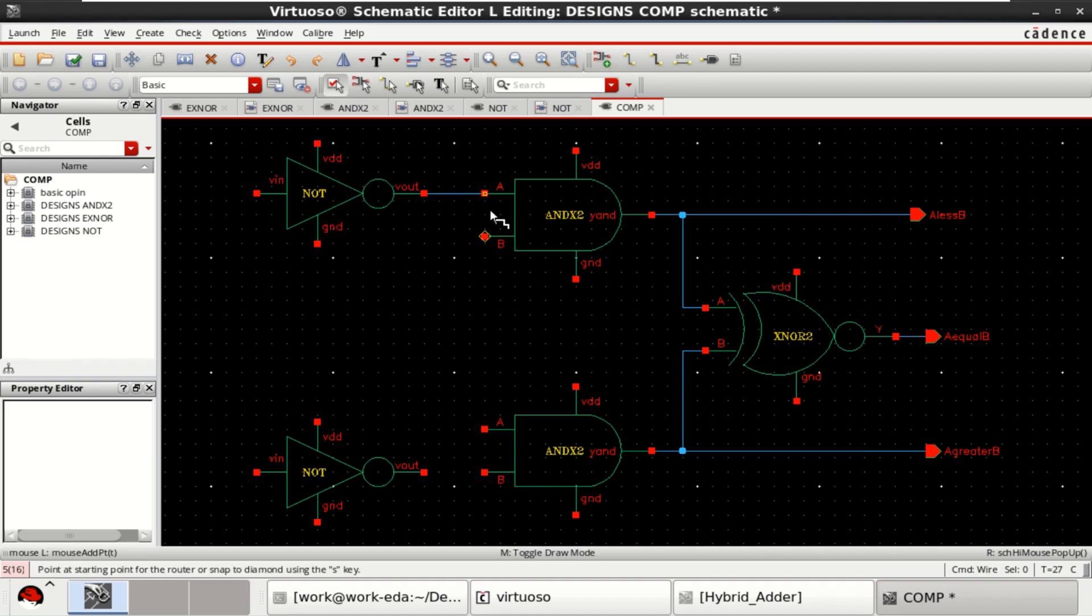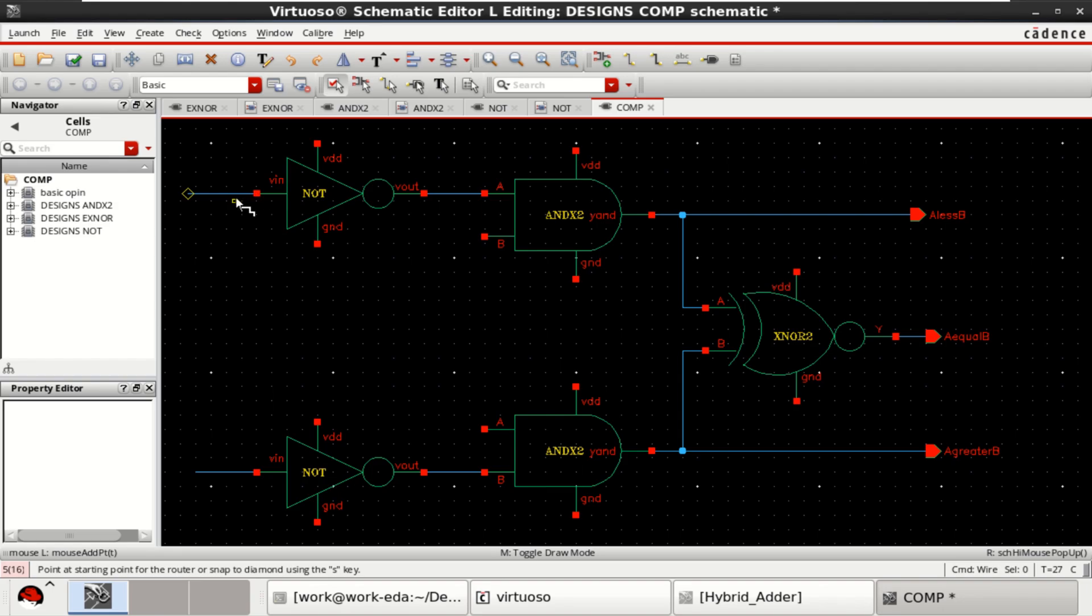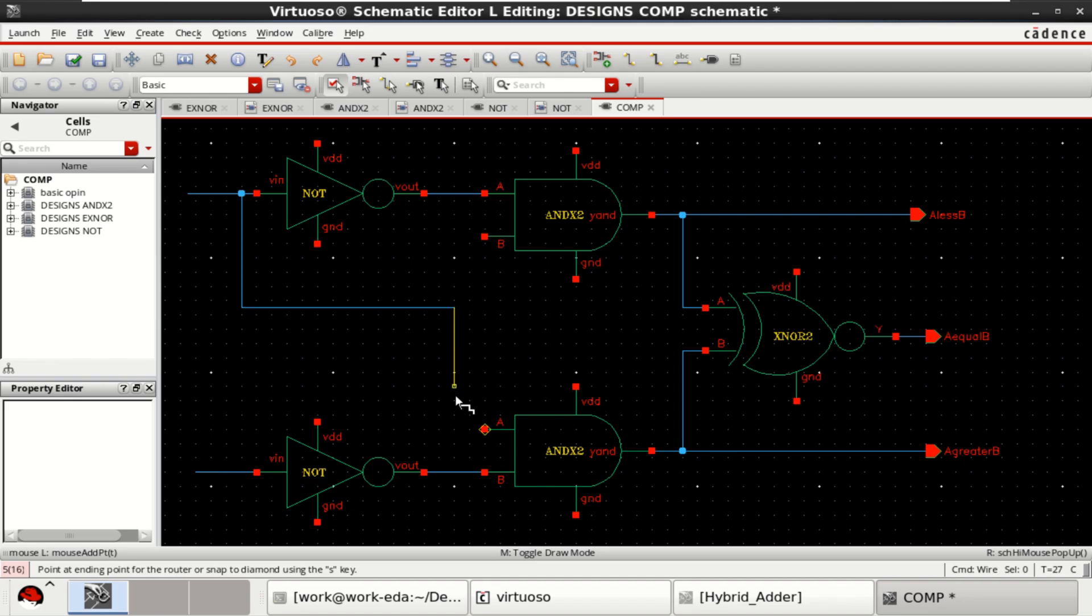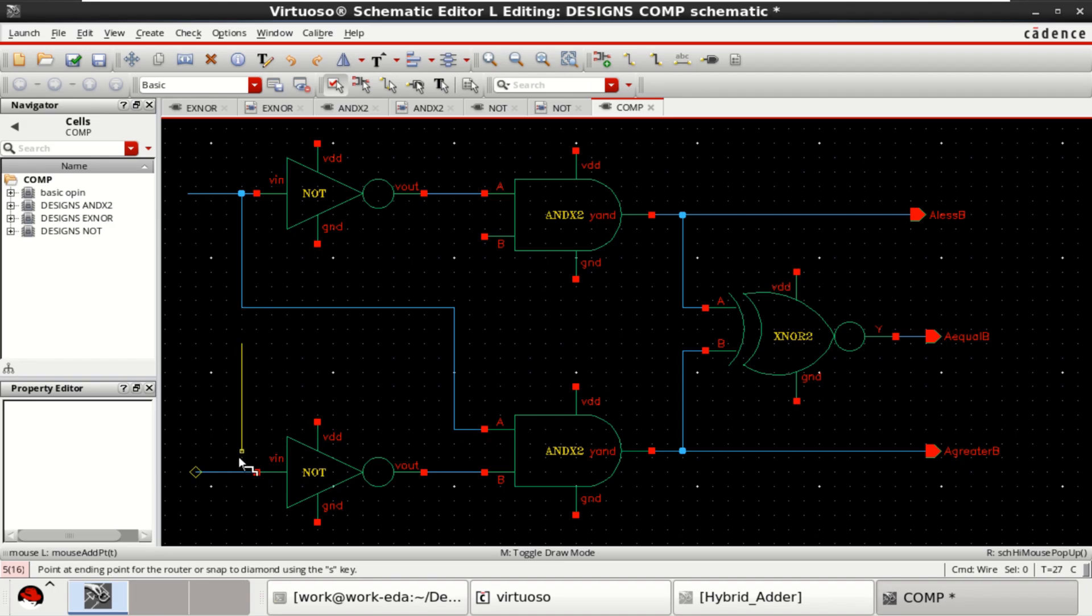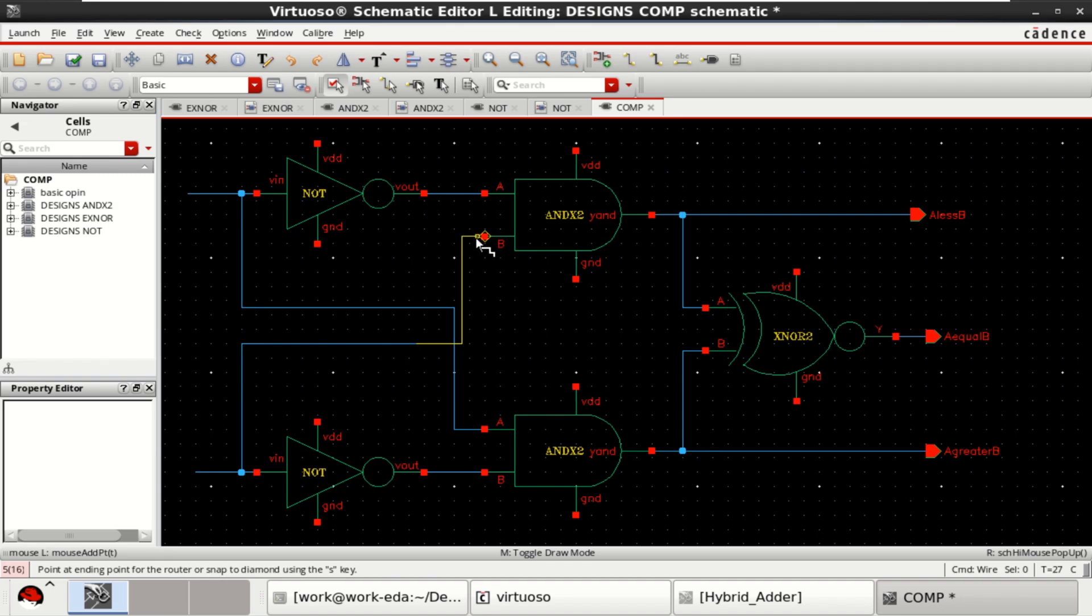Connect this output. Connect this input as one of the inputs to the AND gate. Similarly, this will act as another input to this gate.